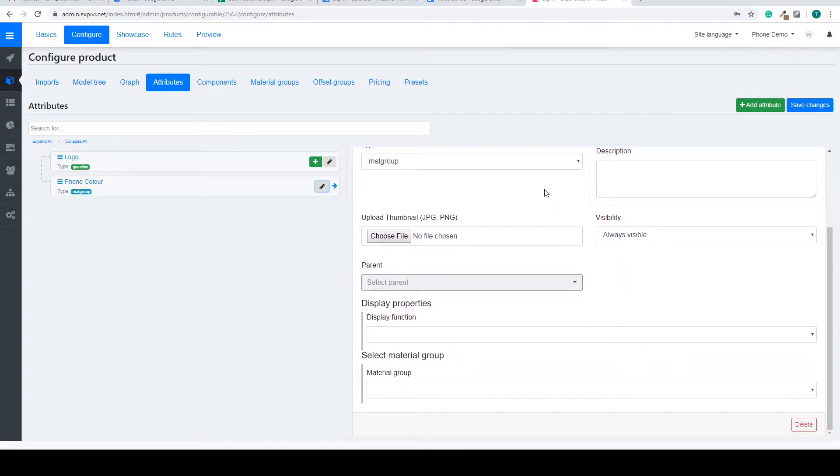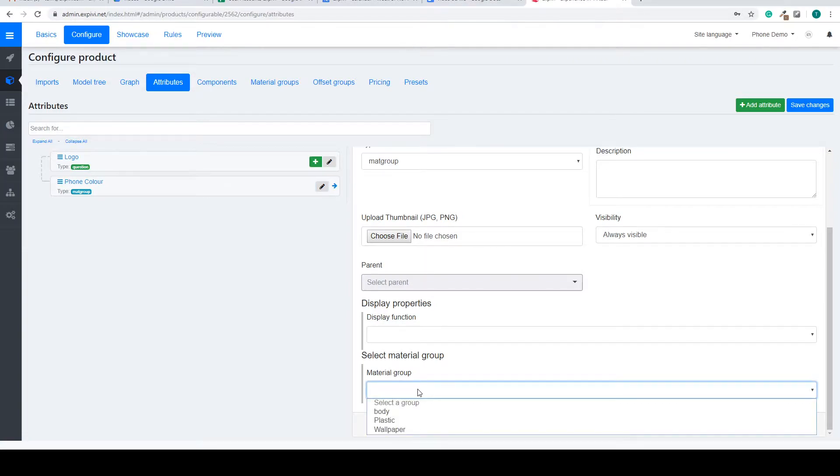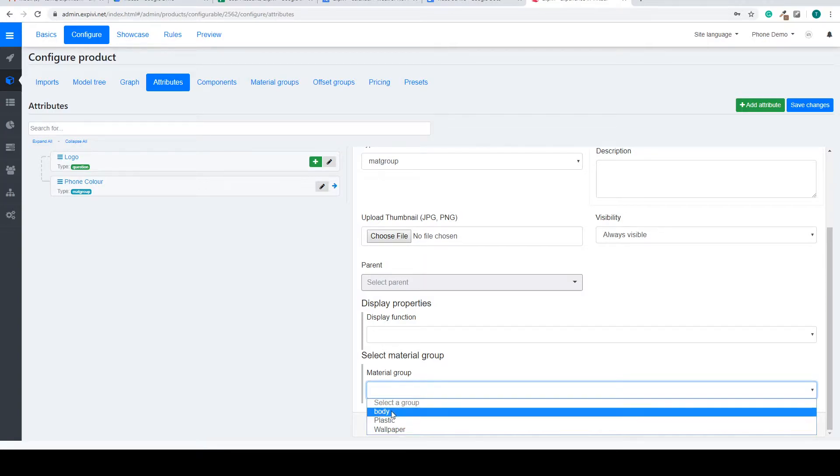Inside of the properties menu, for this case the material group, you can select which material group you want to edit with this. So in this case we want to select the body.